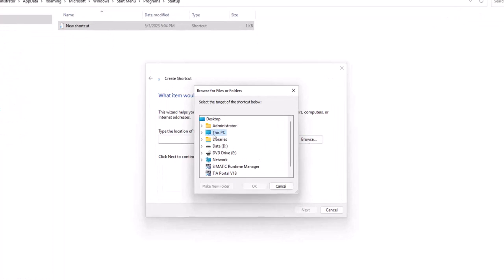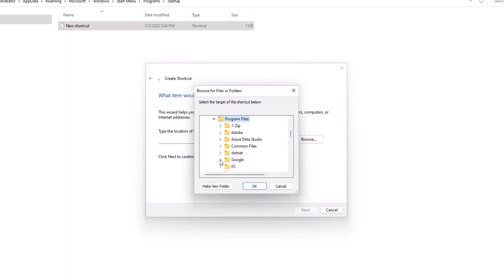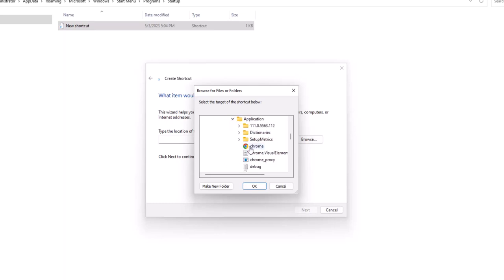Expand This PC, then C Drive, then Program Files, then Google, then Chrome, then Application. Select Chrome.